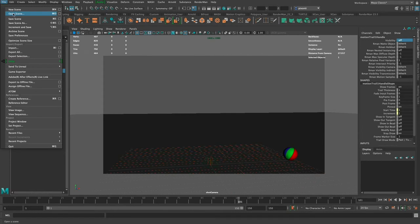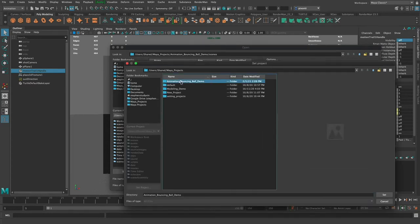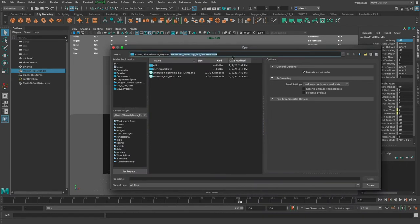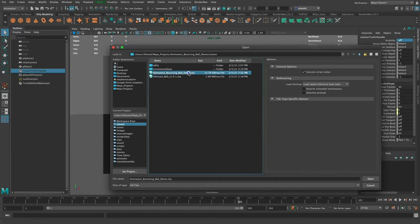I'm going to open a scene. I've already set my project, but I'll set it again just to show this. I click Set Project, and in the set project window I choose my folder — the animation bouncing ball demo folder. I don't have to go into the folder; I just click it once, select it, and click Set. It sets that folder as my project folder and takes me right to the scenes directory. This rig file needs to be in the scenes directory because I'm going to reference it in my animation scene.